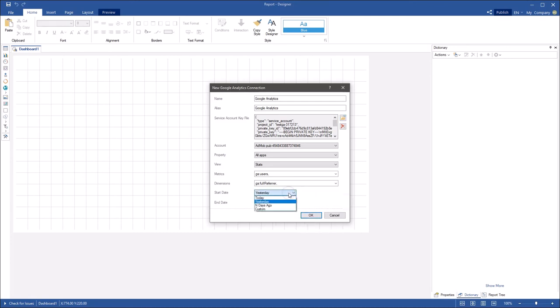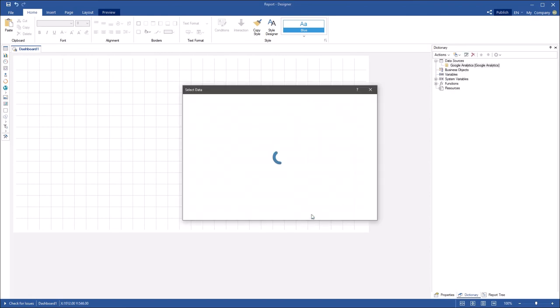Also, you can specify the date range to get data using the start date and the end date parameters. Click OK and select data columns.